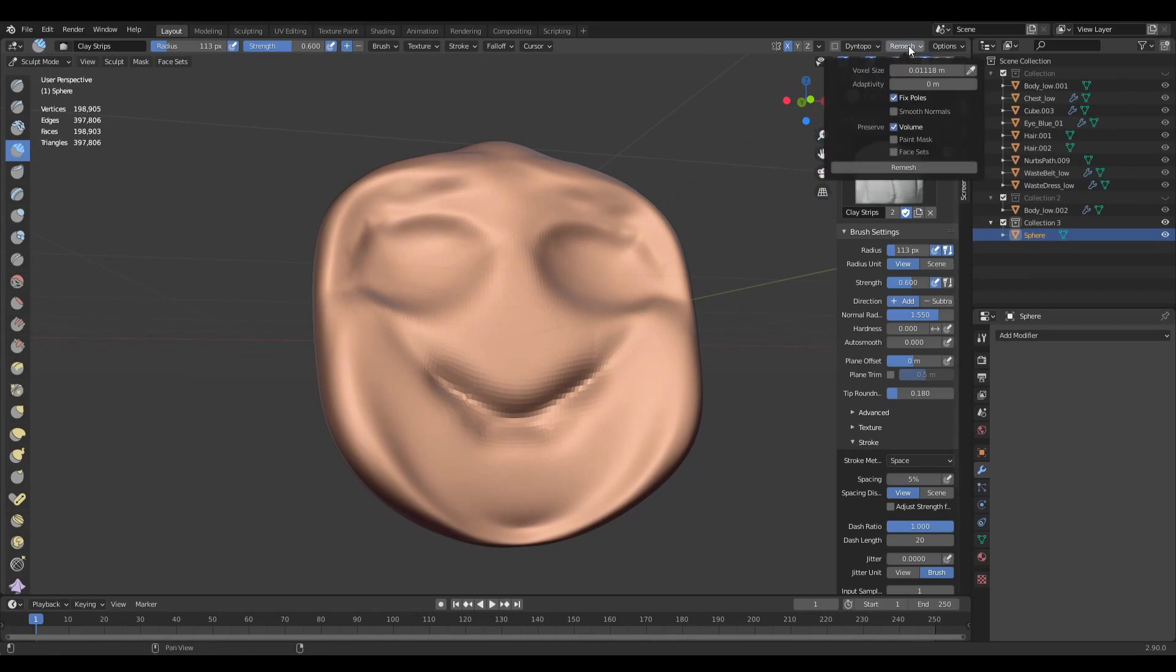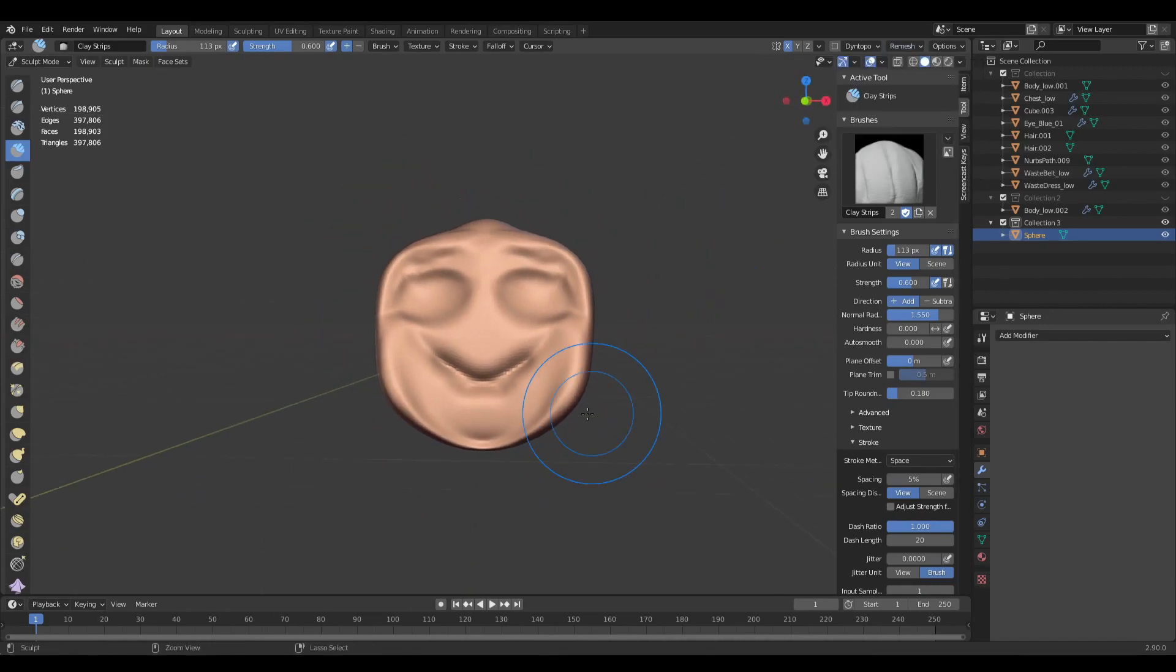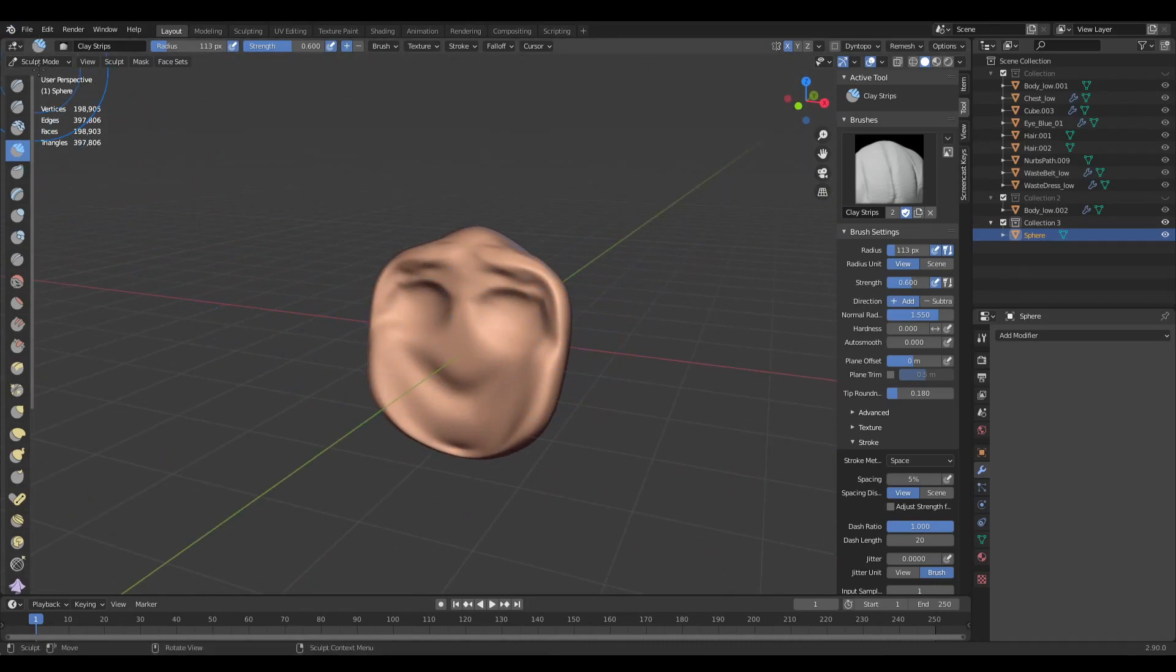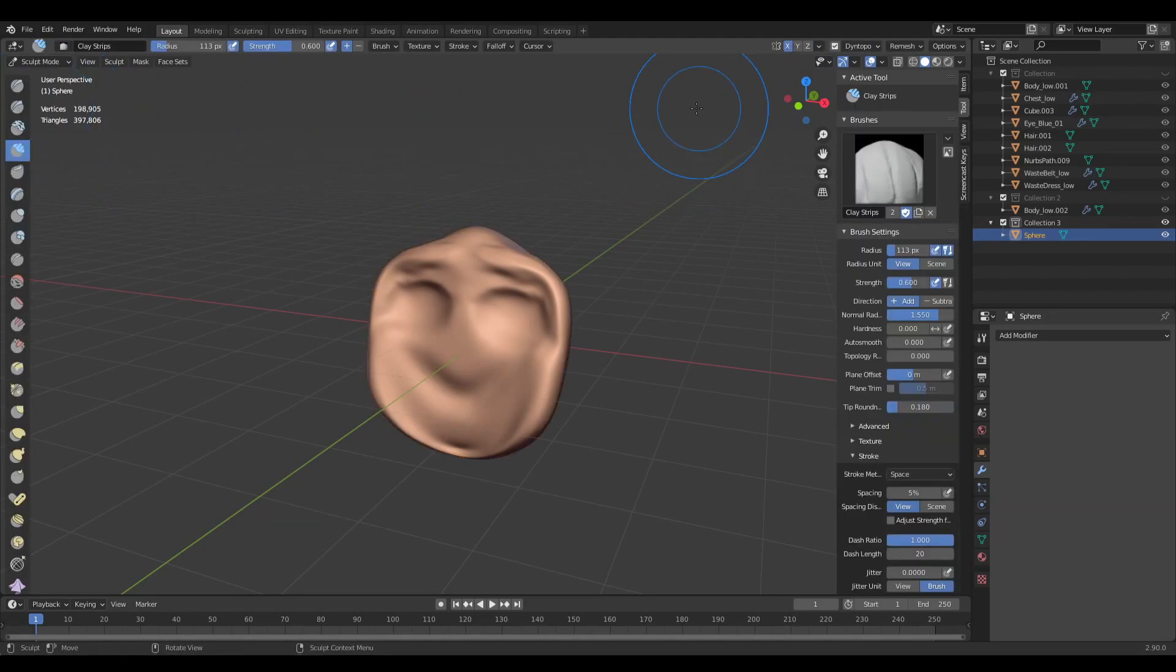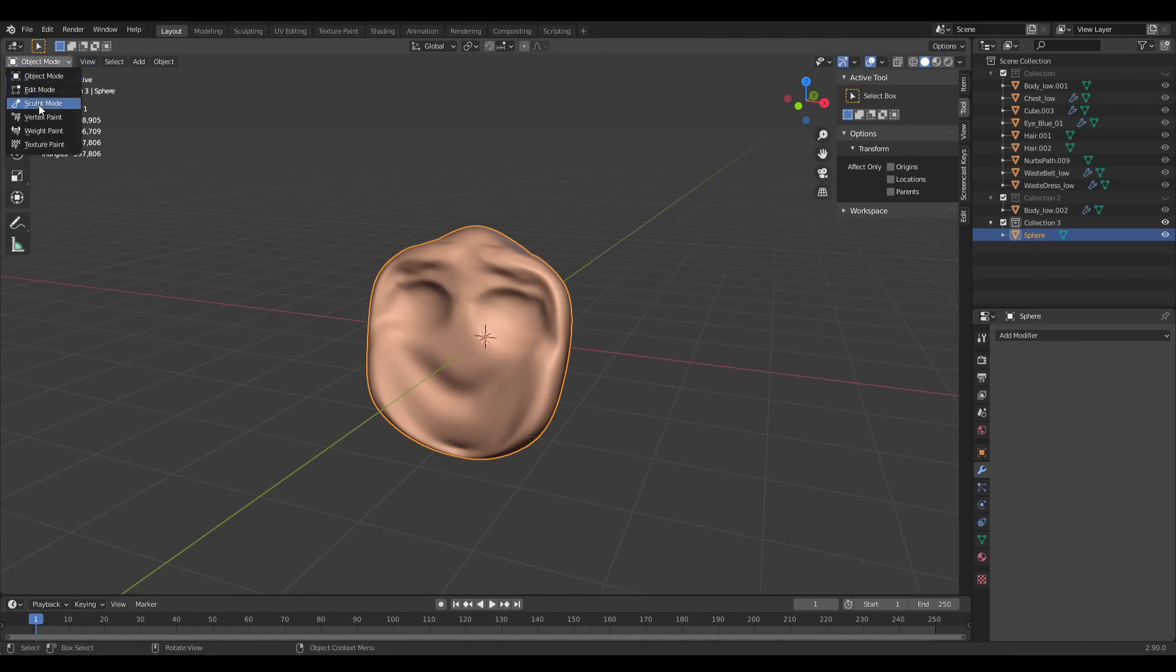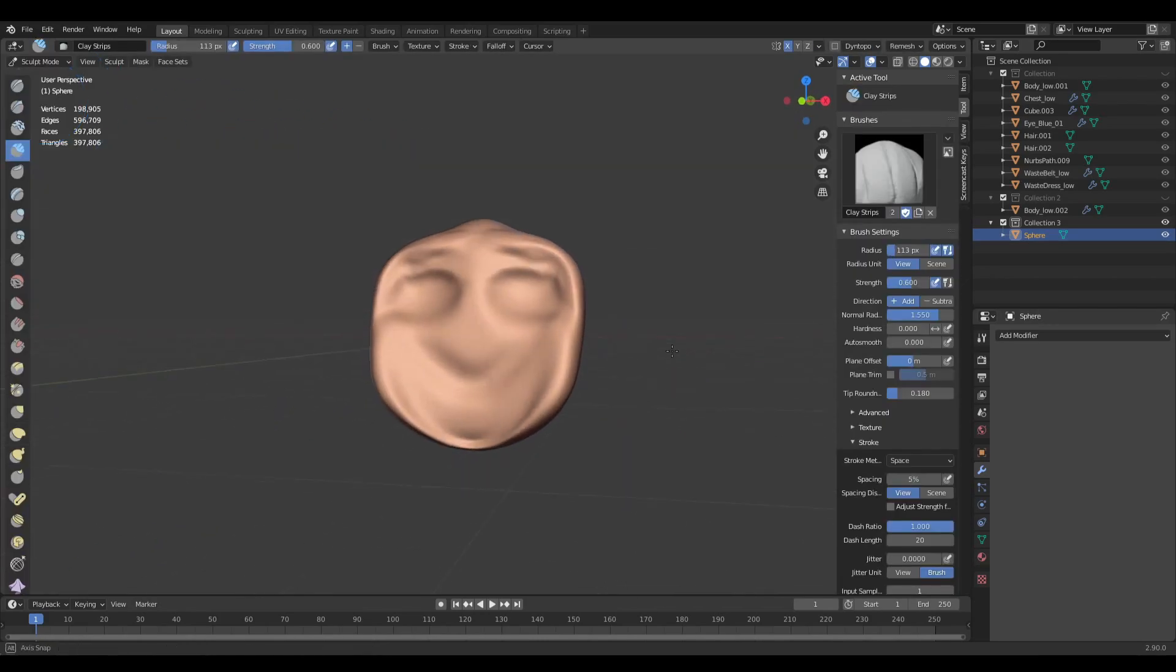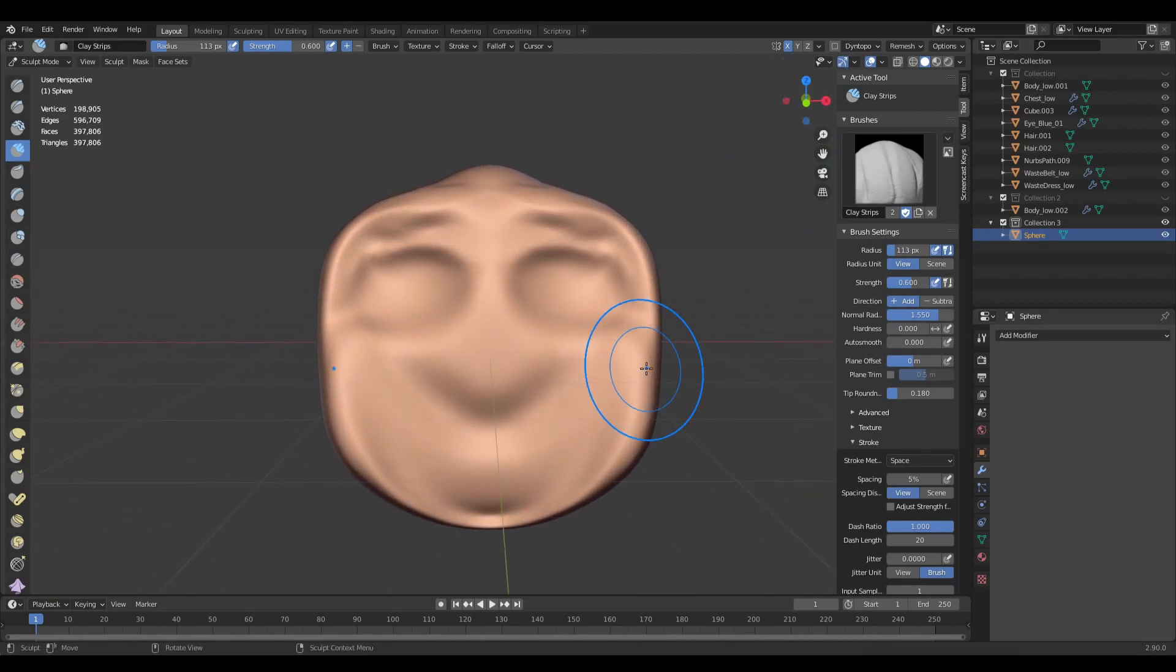So yeah, I always recommend using Voxel instead of Dyntopo. Dyntopo has its own uses and beauty, but just for the lag sake and the speed. When you're using Dyntopo, even moving through the objects is going to be slower because every time you turn it off, it will be loading the model for a bit longer than not having it. Because now I don't have it and it just goes instantly in and out. And the more topology we'll have on the Dyntopo, the longer it's gonna be loading.